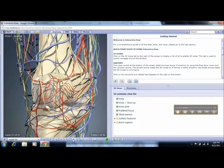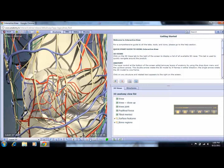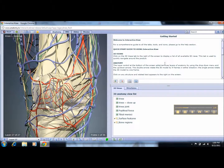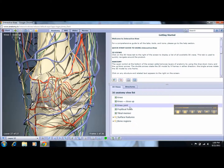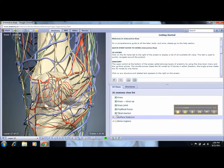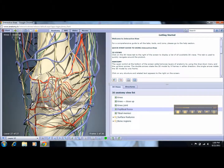You can also enlarge the image or reduce the image's size. You can choose to print or save. In the 3D anatomy view list, you can change the image.